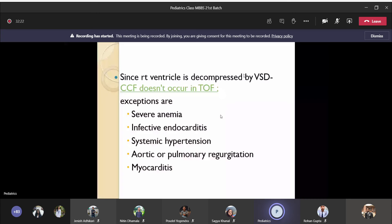At the tissue level, hypoxia stimulates erythropoietin production and more hemoglobin is released into the circulation, so you have polycythemia. But if associated with severe pneumonia, the child can go into heart failure. If infective endocarditis occurs, or if systemic hypertension, AR, PR, or myocarditis develops — if these five factors are present, the child can go into CCF. Otherwise, tetralogy of Fallot patients will not have consistent cardiac failure as a complication.